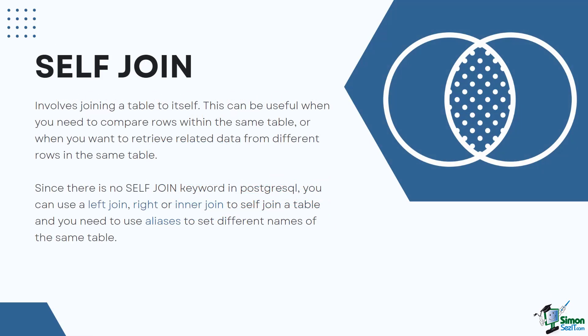The last type of special join is the self join. The self join in PostgreSQL is a type of join operation that involves joining a table to itself. This can be useful when you need to compare rows within the same table or when you want to retrieve related data from different rows in the same table. Since there is no SELF JOIN keyword in PostgreSQL, you can use a left join, right, or inner join to self join a table.